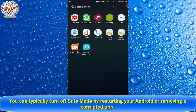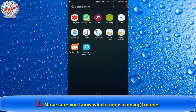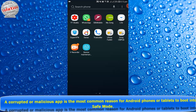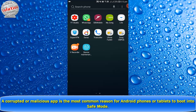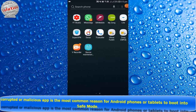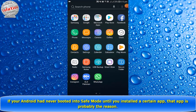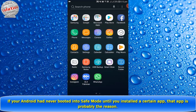You can typically turn off safe mode by restarting your Android or removing a corrupt app. Step one: make sure you know which app is causing trouble. A corrupt or malicious app is the most common reason for an Android phone or tablet to boot into safe mode. If your Android has never booted into safe mode until you installed a corrupt app, that app is probably the reason.